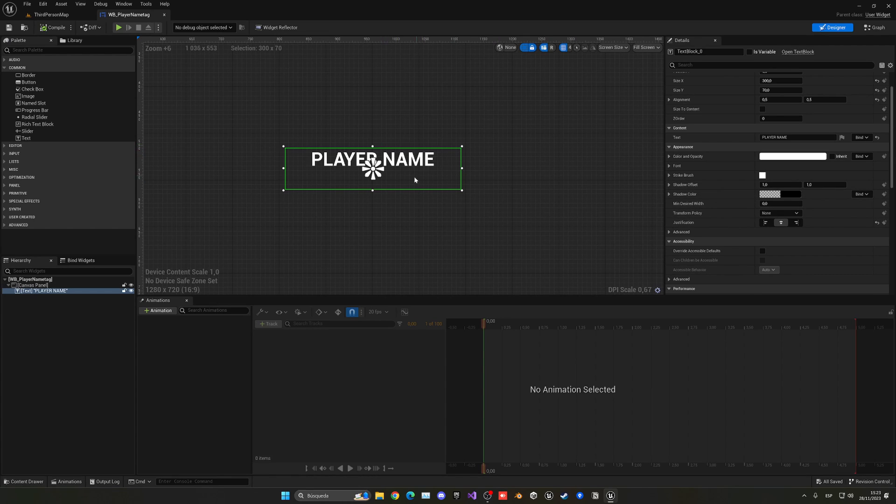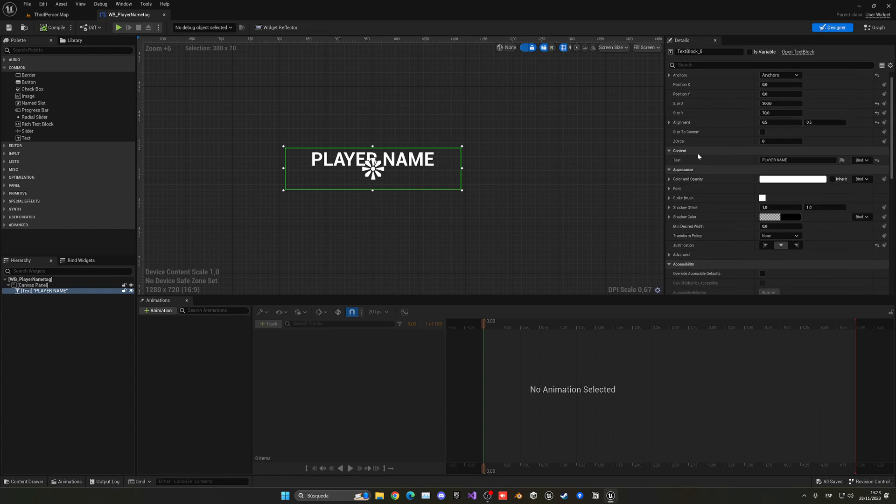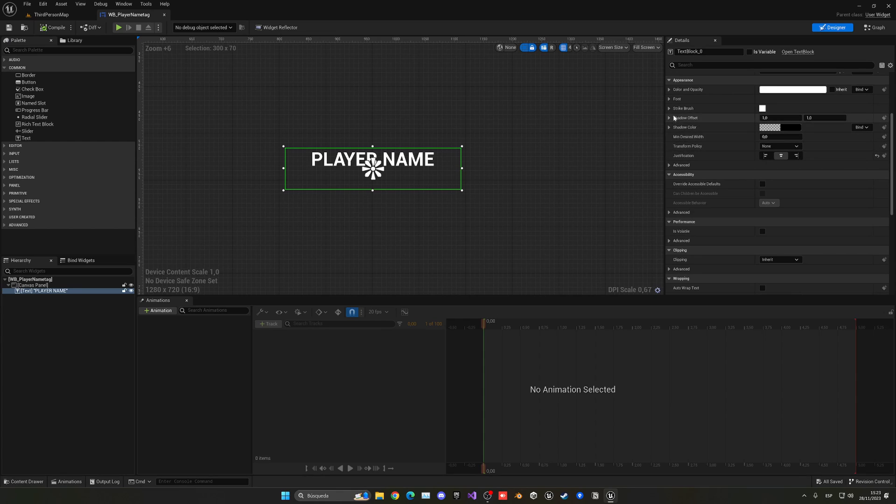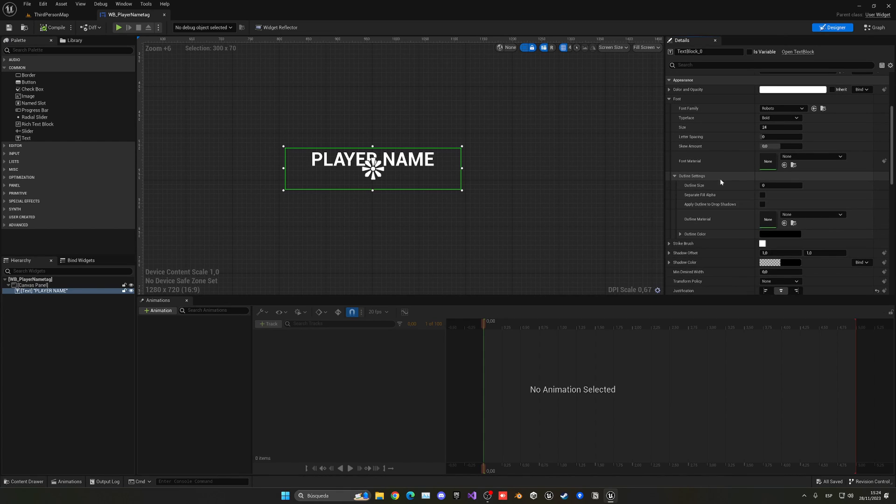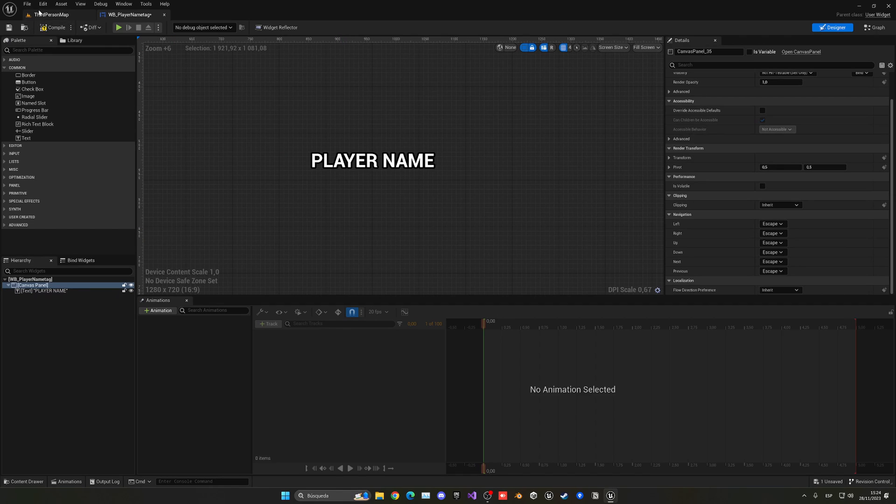Now in this case what I'm going to do is add an outline. If you go here into the text settings and we go into the font, we can go to outline and put maybe around three. You can see now we have an outline which is pretty cool.